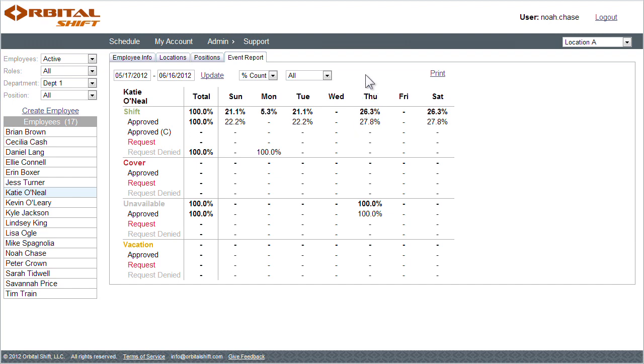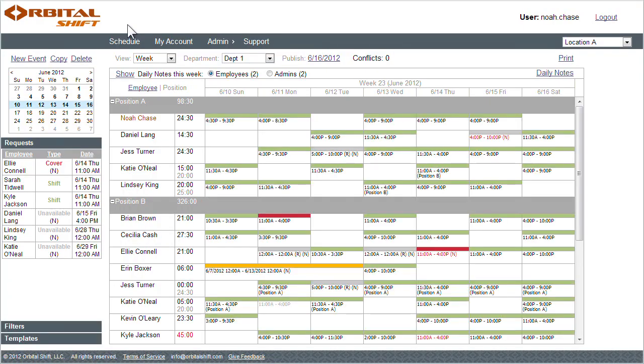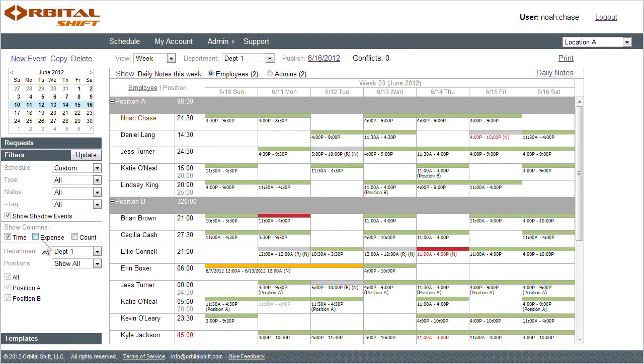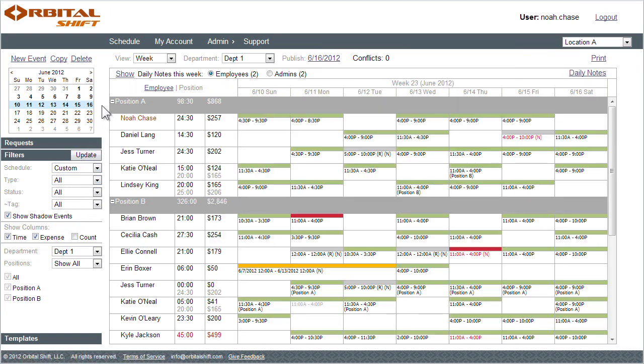Now with the employee wages and salaries entered, if I return to the schedule page, I can update the filter panel to view an expense column. This allows me to compare and contrast cost centers, as well as see what an employee's cost to me by position or for the whole business.